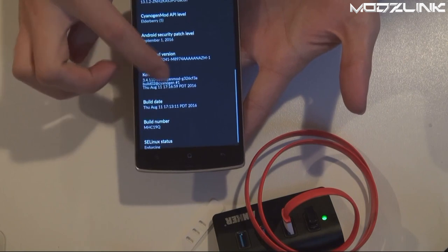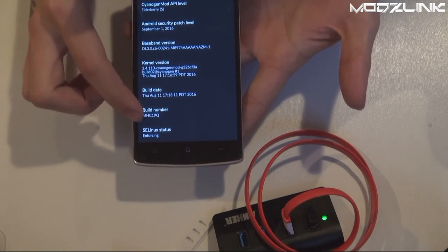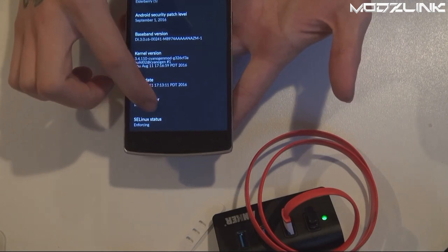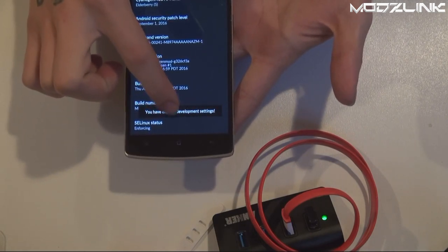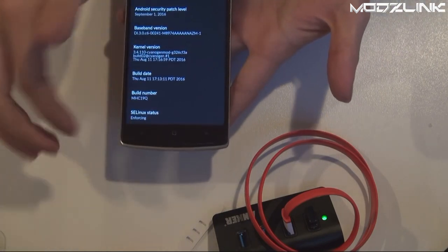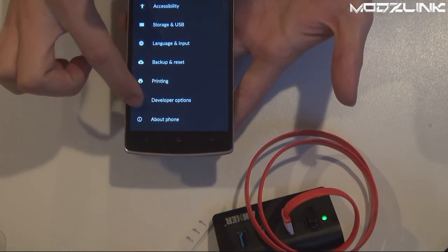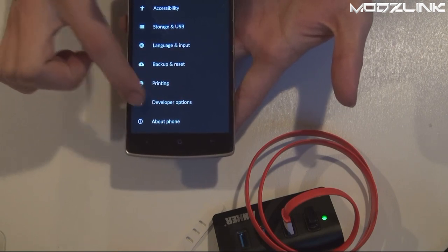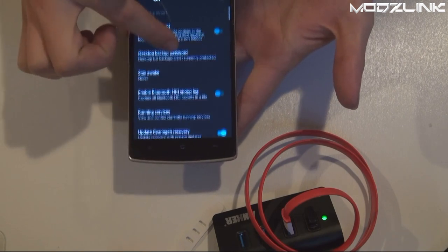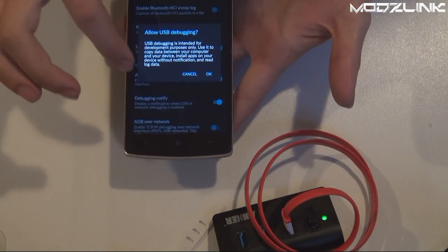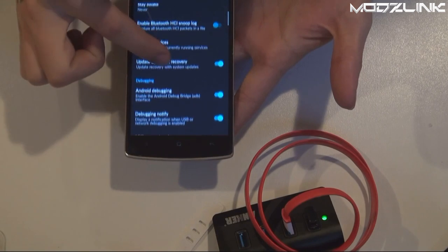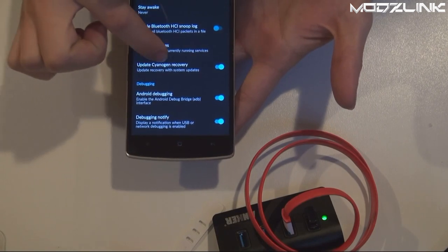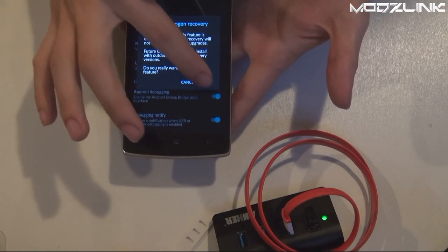Scroll all the way down to About Phone, scroll down to Build Number and tap it about seven times. Then go back and now you will have the Developer Options. Scroll down to where it says Android debugging and Update Cyanogen Recovery. Make sure you uncheck that one.